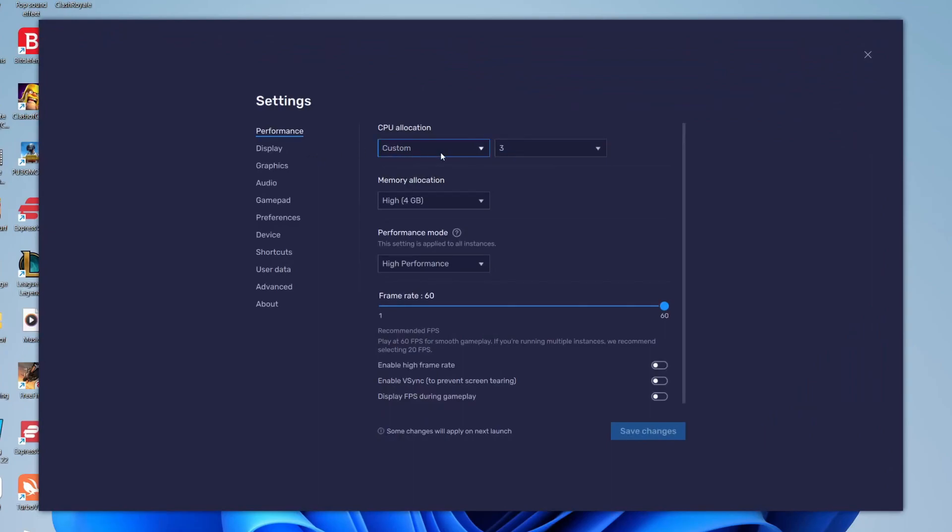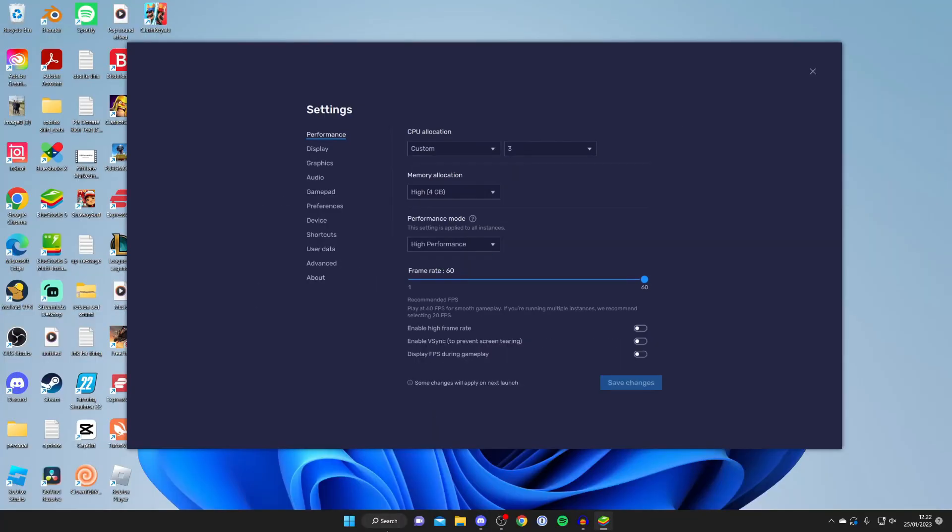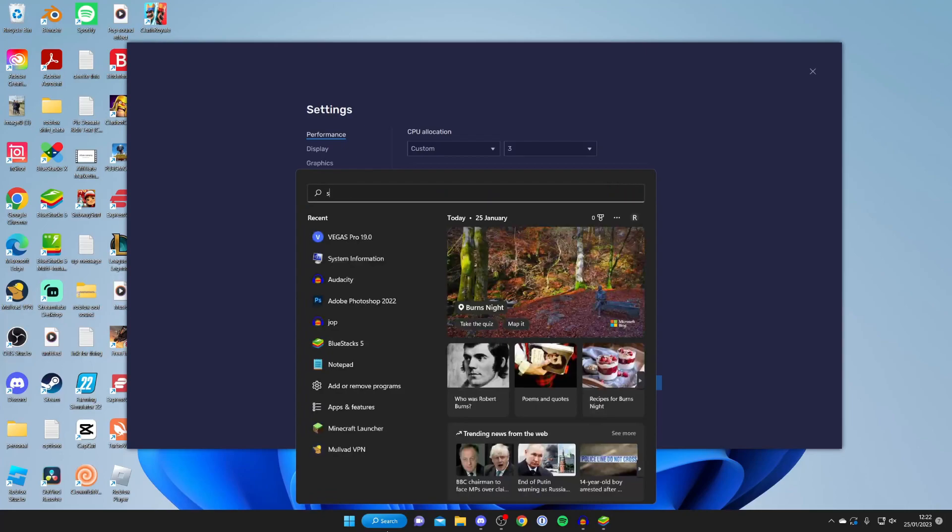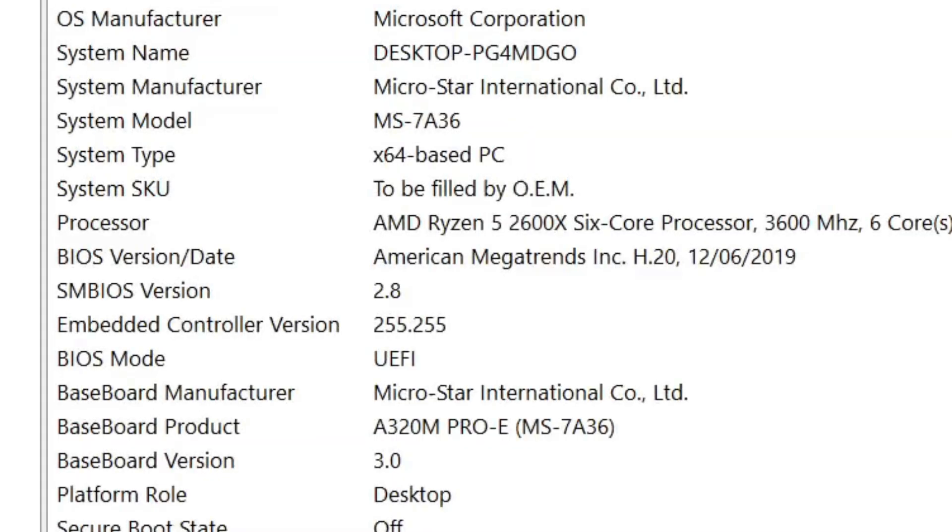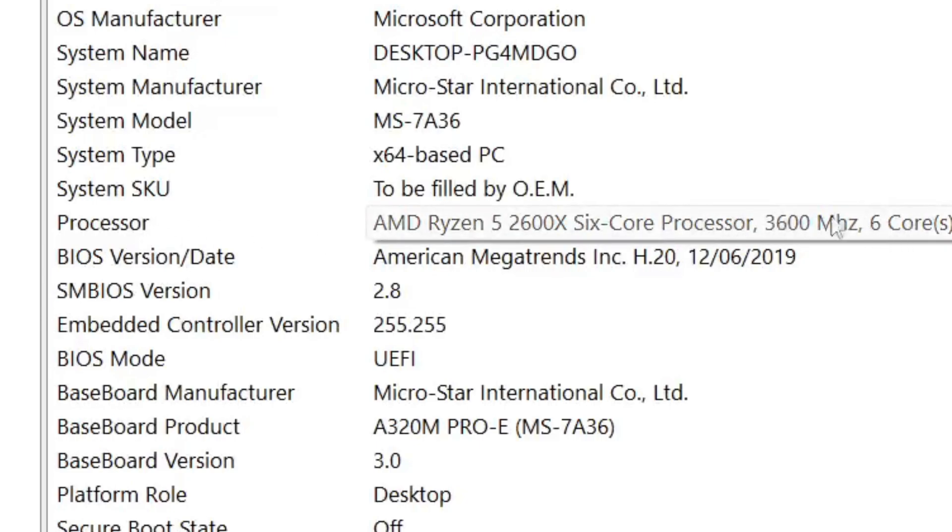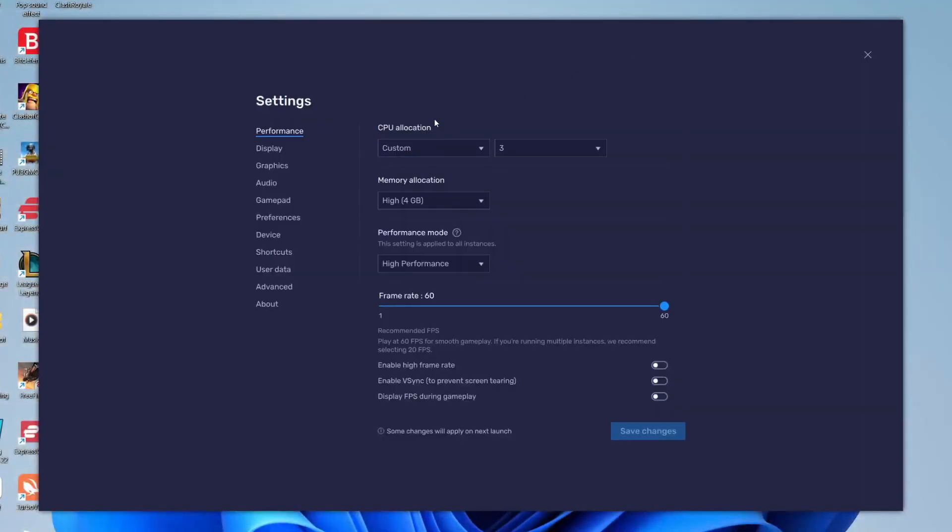I wouldn't recommend increasing more than half of your CPU cores and if you don't know how many cores you've got then all you need to do is come out of Bluestacks and onto your computer and type in system information just like so and open it up. Then locate CPU or processor and as you can see I've got six cores so find how many cores you've got and I recommend just doing half.